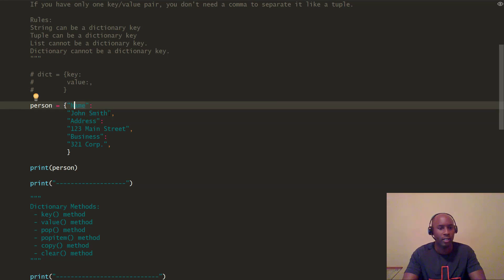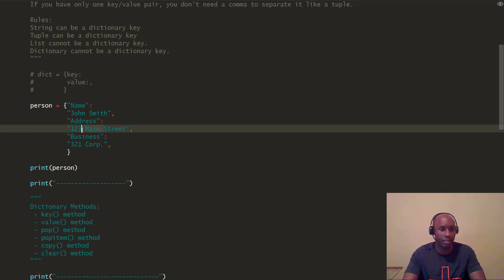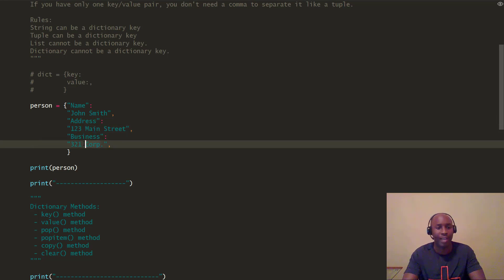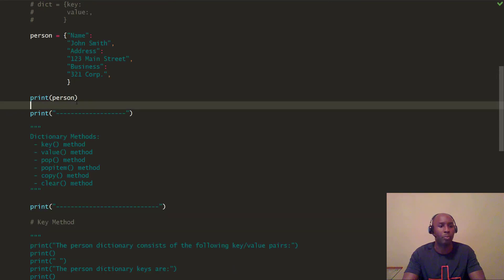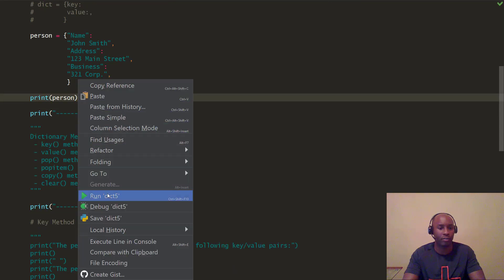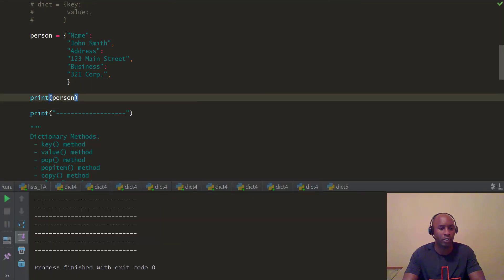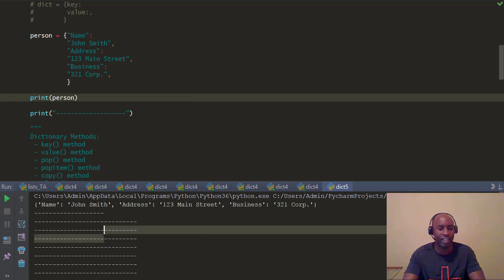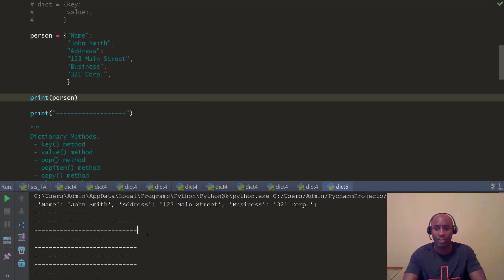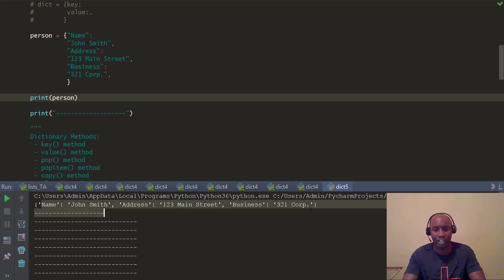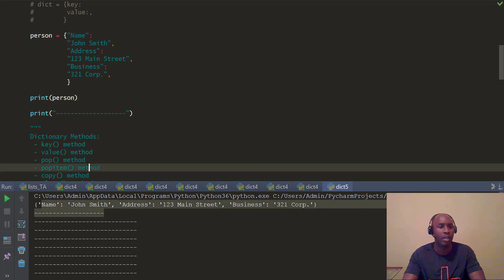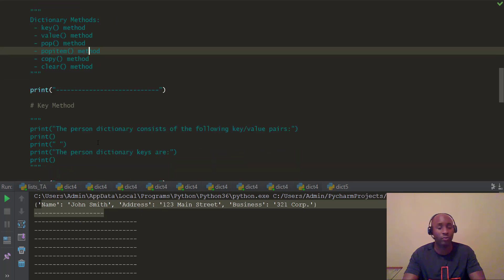Name is the key, value is John Smith. Address is the key, value is 123 Main Street. Business is the key, value is 321 Corp. We print the person dictionary, as you can see here. Our dictionary has been printed out. So let's go ahead and look at a few of the methods for part two of today's video.